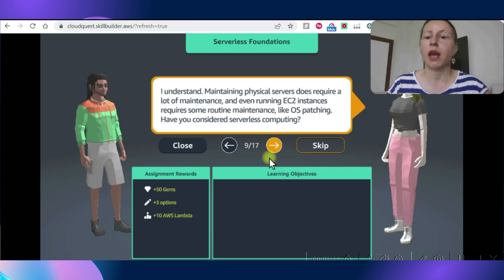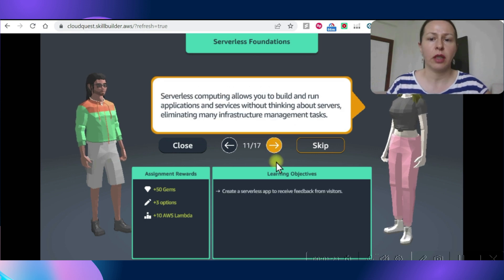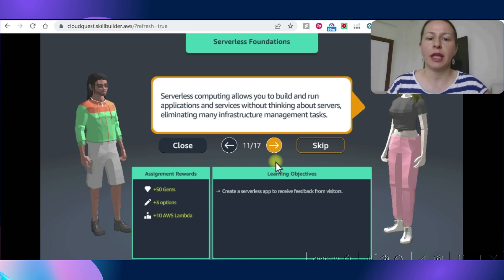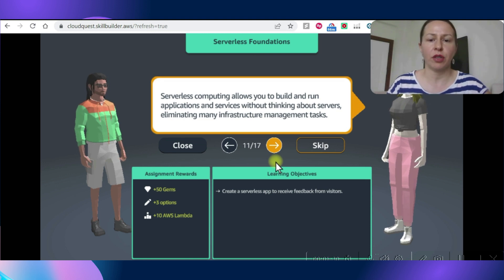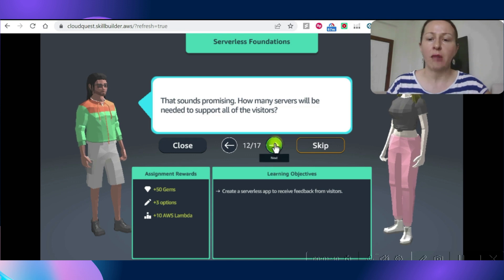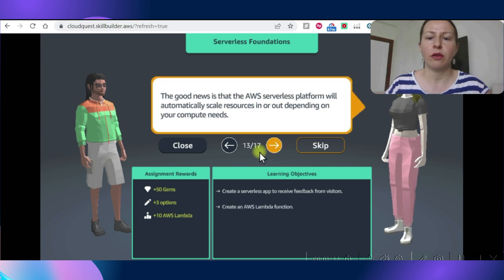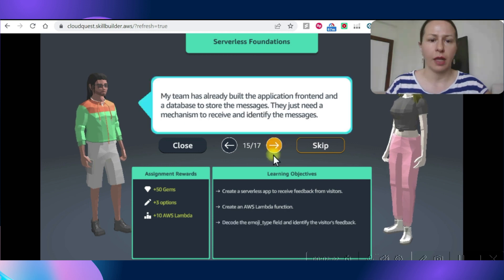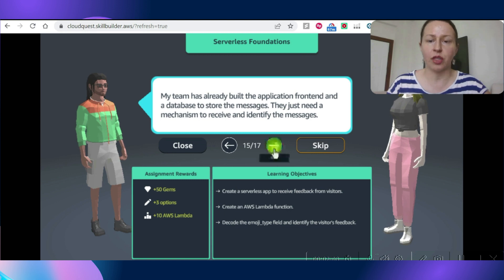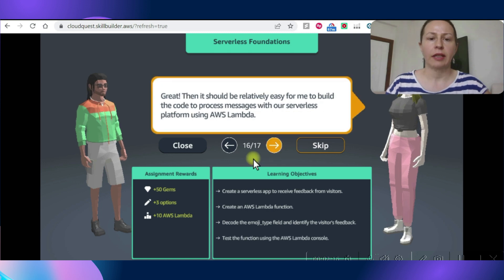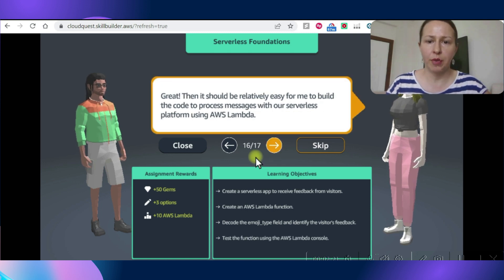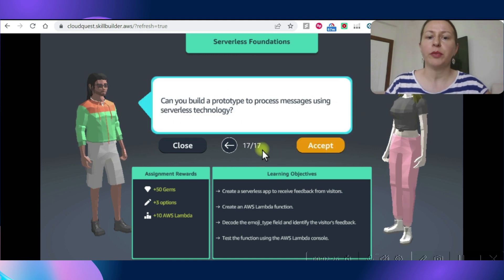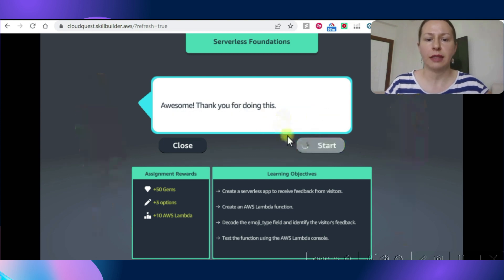I understand maintaining physical servers does require a lot of maintenance, and even running EC2 instances requires some routine maintenance like OS patching. Have you considered serverless computing? Serverless computing allows you to build and run applications and services without thinking about servers, eliminating many infrastructure management tasks. The good news is that AWS serverless platform will automatically scale resources in and out depending on your compute needs. My team has already built the application front end and database to store the messages, but they just need a mechanism to receive and identify the messages. Great, then it should be relatively easy for me to build the code to process messages with our serverless platform using AWS Lambda.